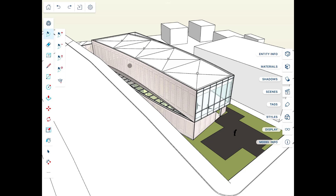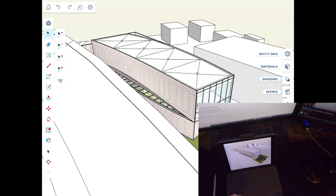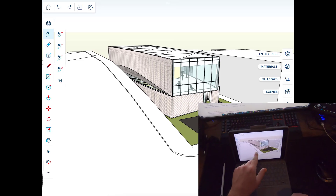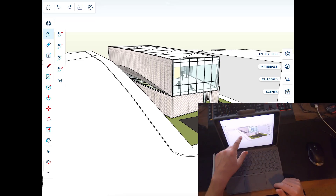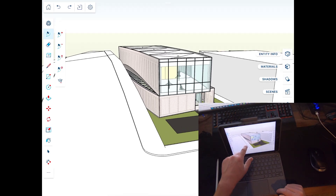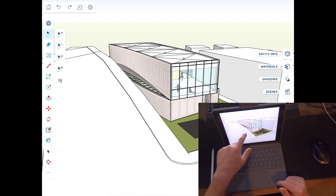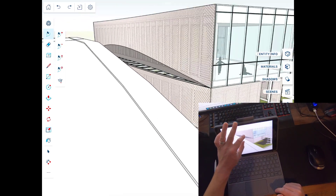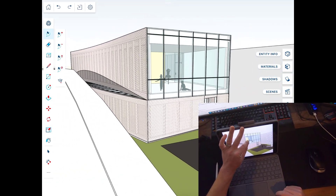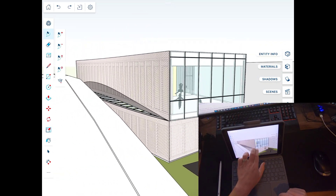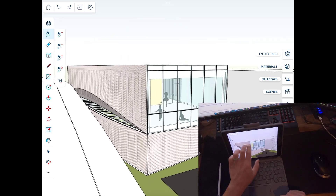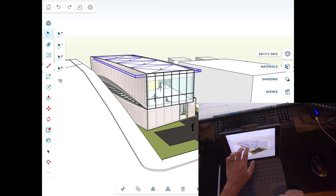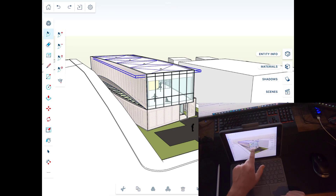The first thing to be aware of is how navigation works, because there are multiple ways to navigate inside your model. Most people will probably start using their finger on the screen. Clicking and dragging with one finger orbits around the model. You can pinch to zoom in, and placing two fingers on the screen and dragging allows you to pan. Navigation is fairly intuitive using your hand.